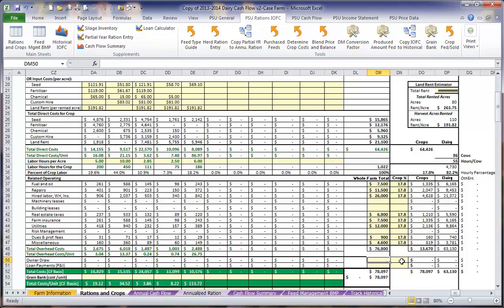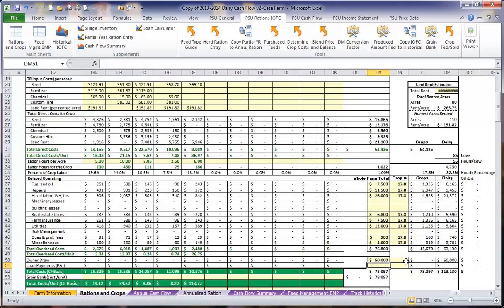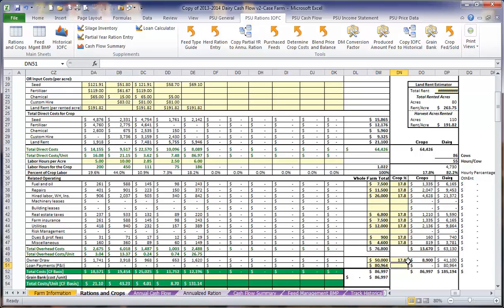We would also like to know what the family living expenses or owner draw, as well as your total loan payments per year in principal and interest are, to help figure out the total cost on the dairy. We are going to use the same percentage to divide these costs out among the crops and the dairy.